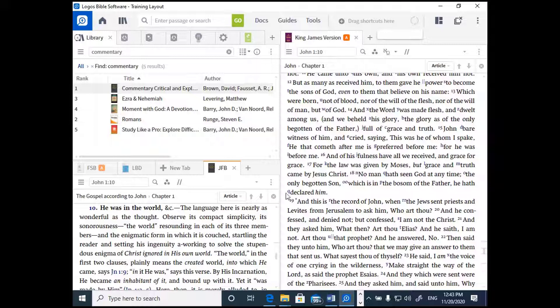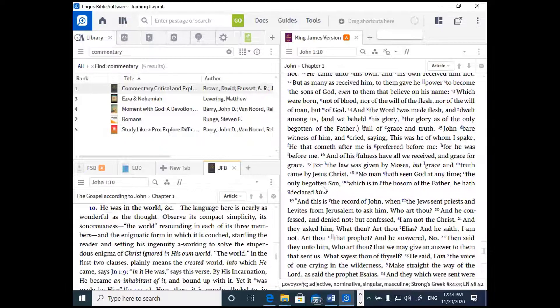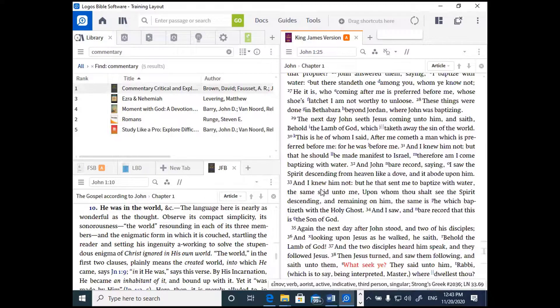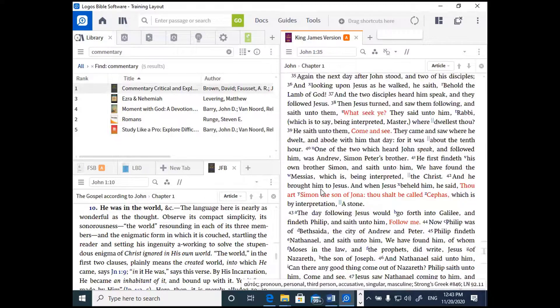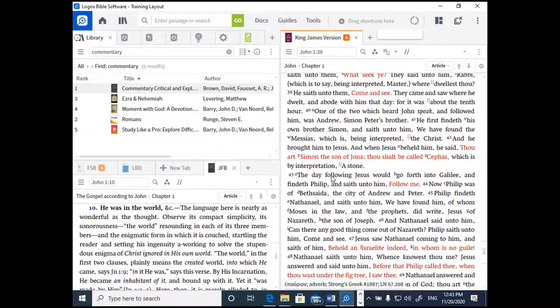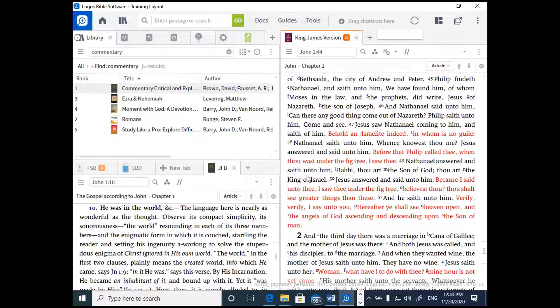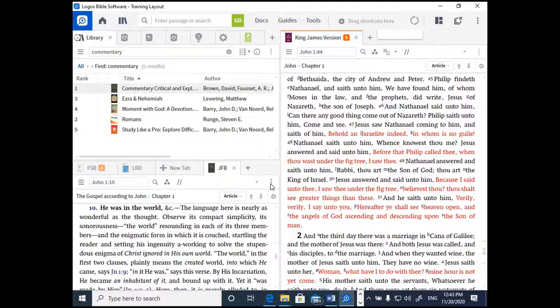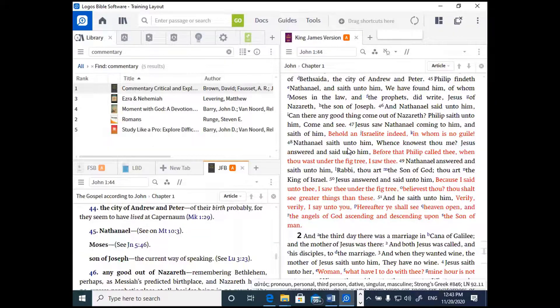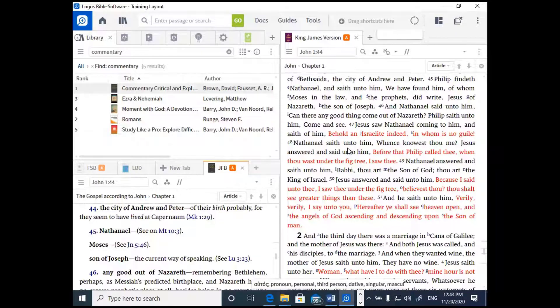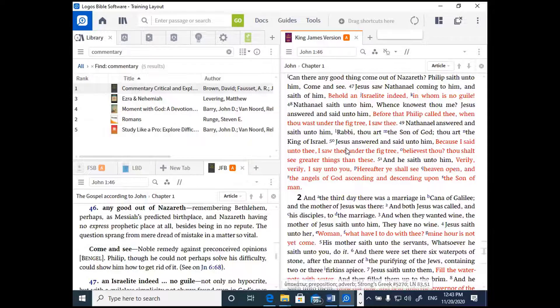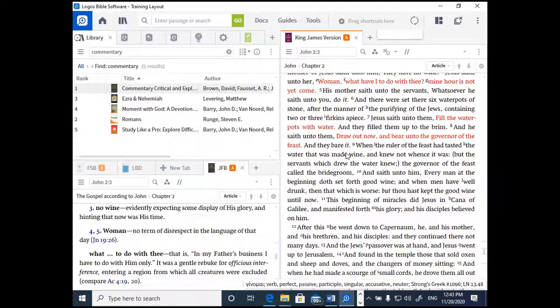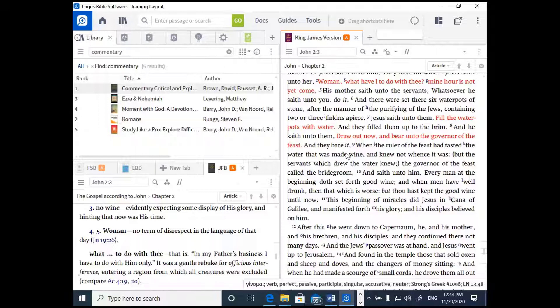But notice that as I start to scroll down the King James Bible, the commentary is not moving along with it. Now why is that? Because they're not linked yet. So if I want it to scroll together, I click the panel menu, three dots, click A for the link set, and now whenever I move the King James Bible, the commentary will go with it. This is a very useful feature of Logos to be able to link your scrolling together. Very helpful.